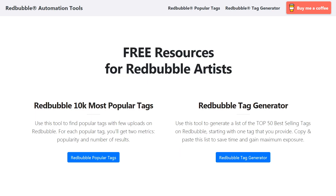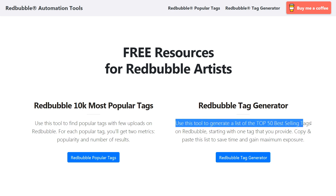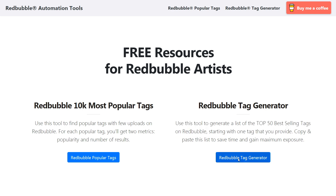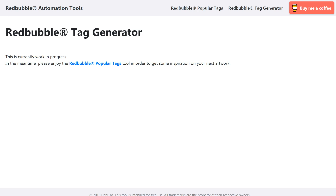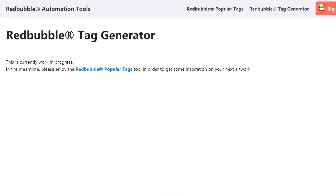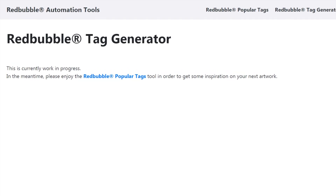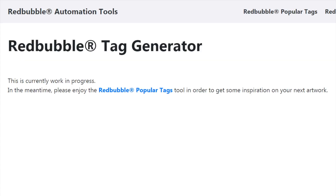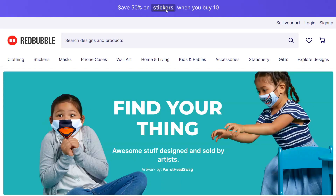There is also a Redbubble tag generator, which is described on the website as being able to generate a list of the top 50 best-selling tags on Redbubble starting with one tag that you provide — which sounds amazing, but it's not actually available yet, it's a work in progress. If you're watching this video far into the future from September 2020, then it might be available now, and if it is, I'll put a link in the description. Any questions, put them in the comments, and I will see you in my next video.